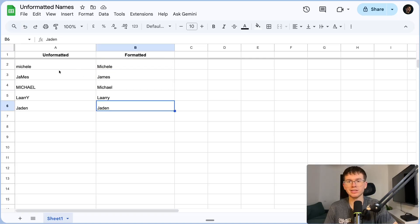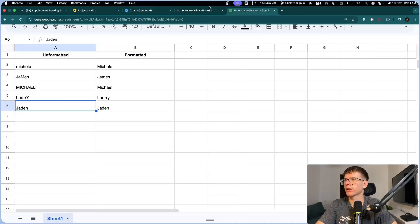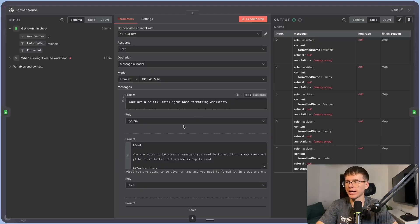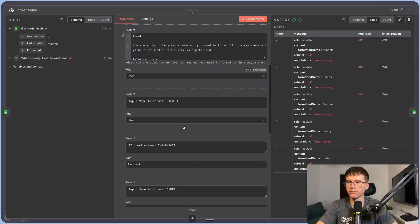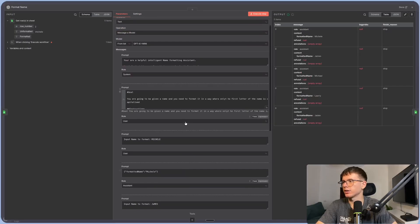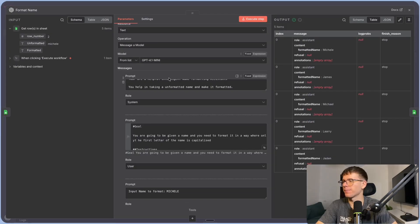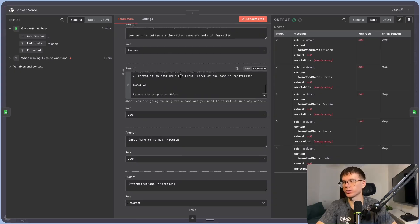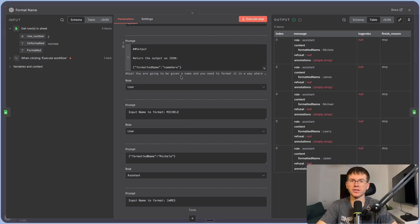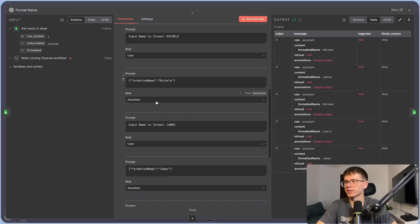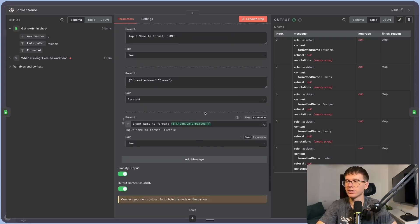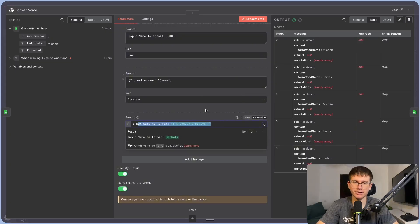That's how we use the system, user, and assistant prompts within our automations. It got a bit more complex with the user-assistant prompts, but just understand: the system prompt is something we always need. Then we have the user prompt giving it goals, instructions, and the output format. Then we add user-assistant pairs as examples. And finally we give it the actual input — always at the end.